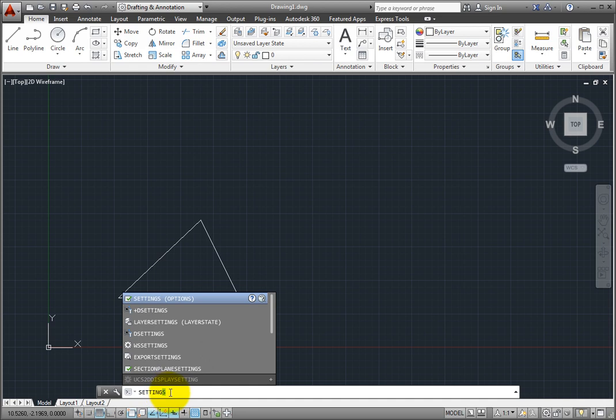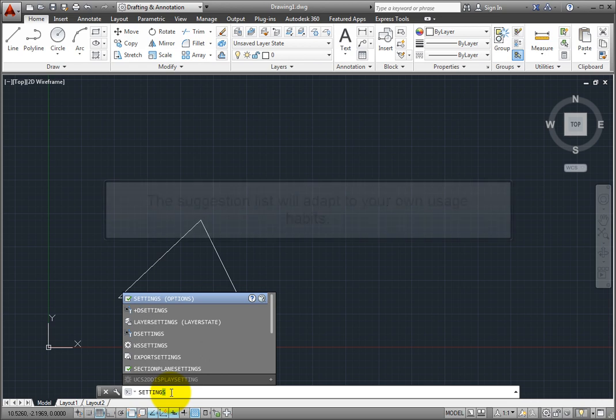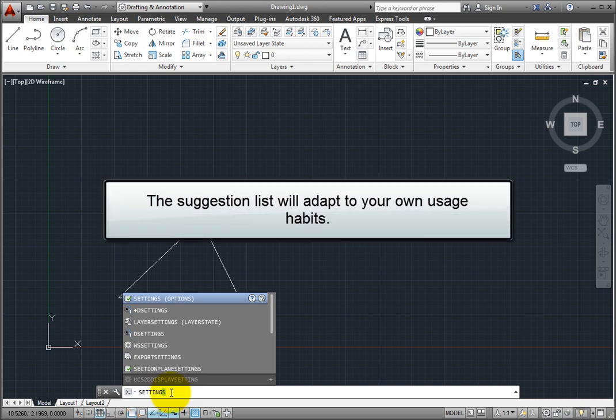The order of commands in the suggestion list are initially displayed in the order of their usage based on general customer data. But as you continue to use the program, the suggestion list will adapt to your own usage habits.